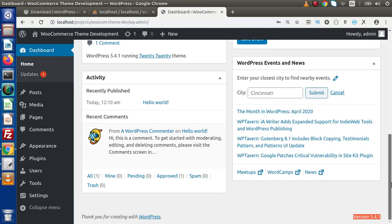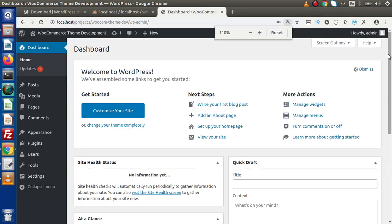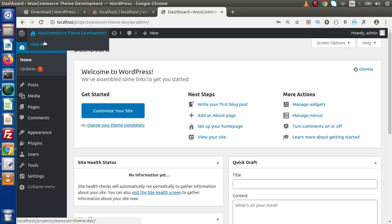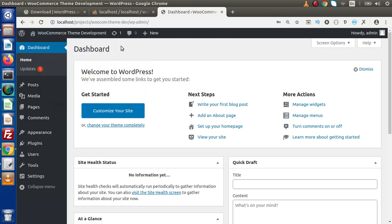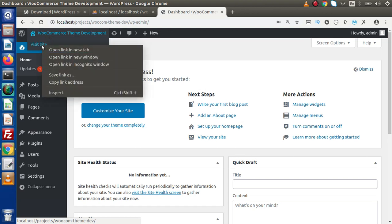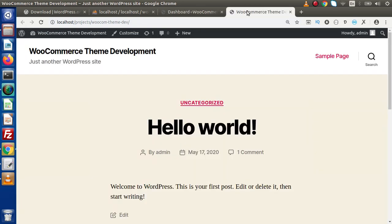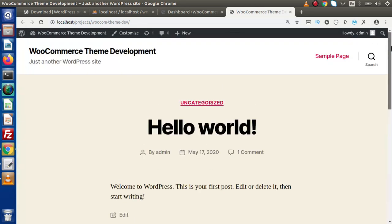Currently, we have installed the WordPress latest version to our local machine. This is our admin panel. Also, if we want to go to the front-end site, simply hover on the site title. It will give a visit site link. Click on this, open it in a new tab. And here is the front view of that website.